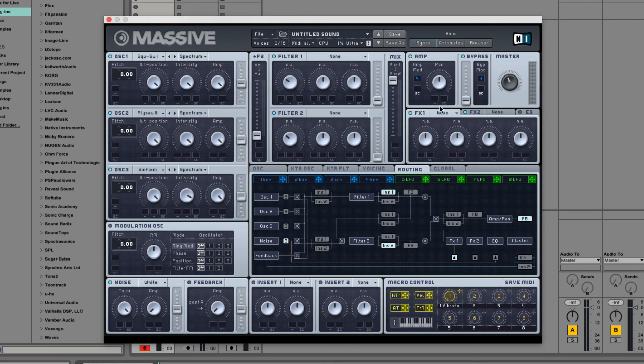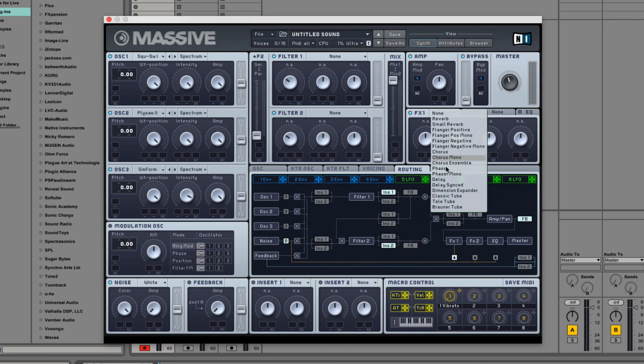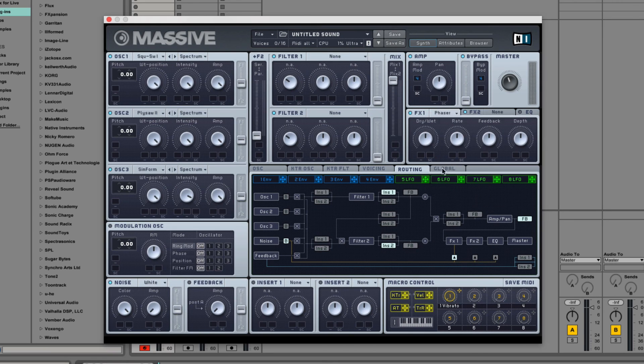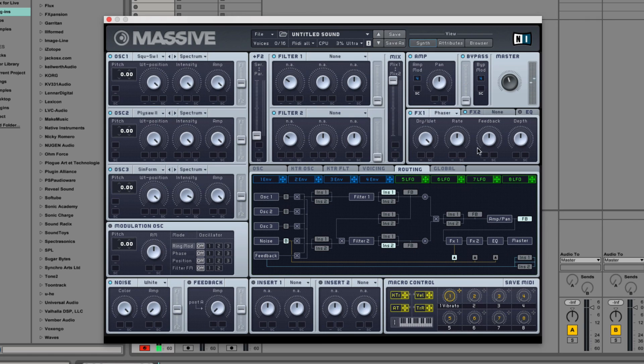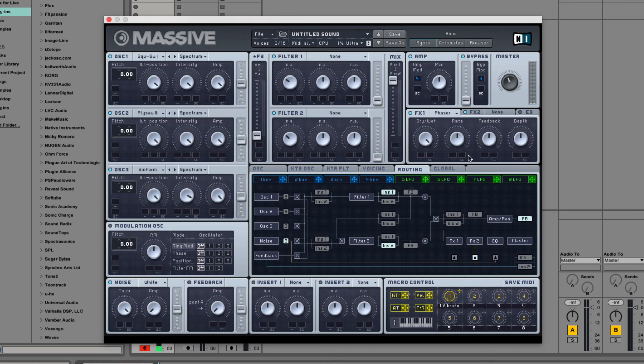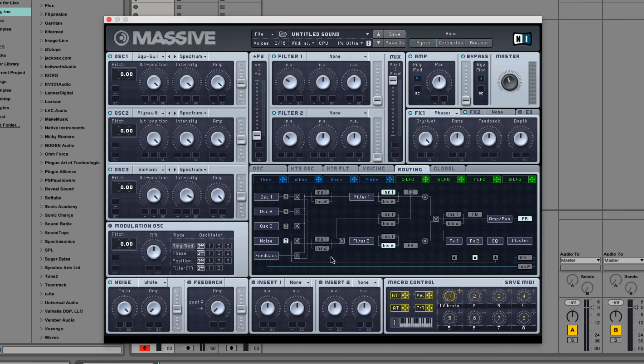If I select FX1 and I turn on the phaser and turn on bypass, you can hear the noise is phased. But if I click FX2, it's unaffected. So you can control where in the final output section the bypass comes to.